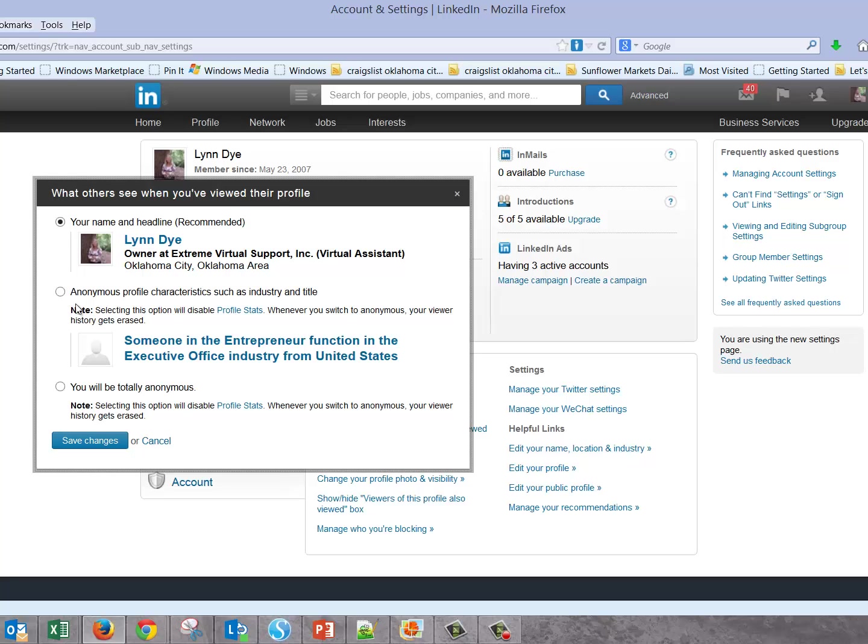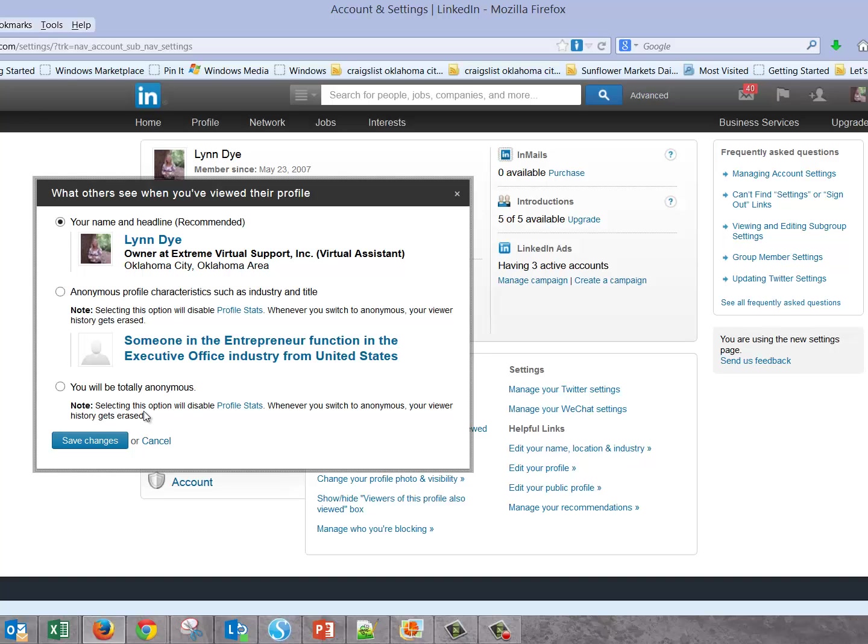It would give you a broad category of people, and may even give a state. I've seen states mentioned in anonymous views. The totally anonymous option is down here. It does disable your profile stats, which is the little box you see when you log in that tells how many people have viewed your profile.